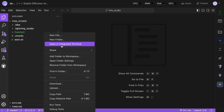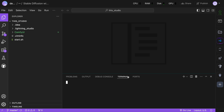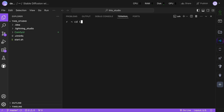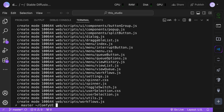Wait a bit for the studio to start. Once done, just open the terminal. Now cd into the ComfyUI folder, and run the git pull command. This is required to make sure that you have the latest version.